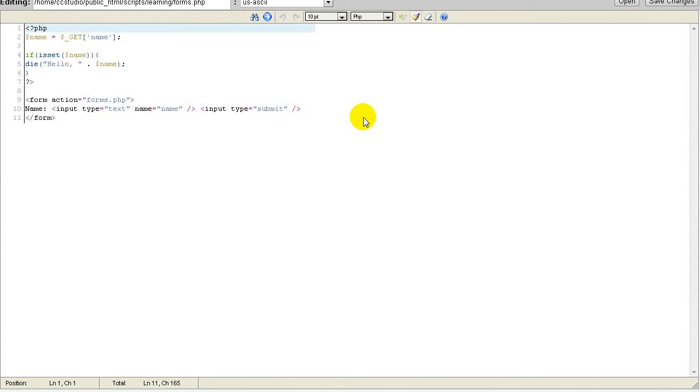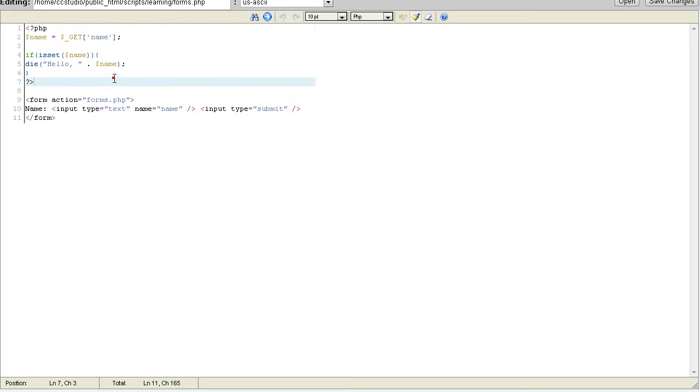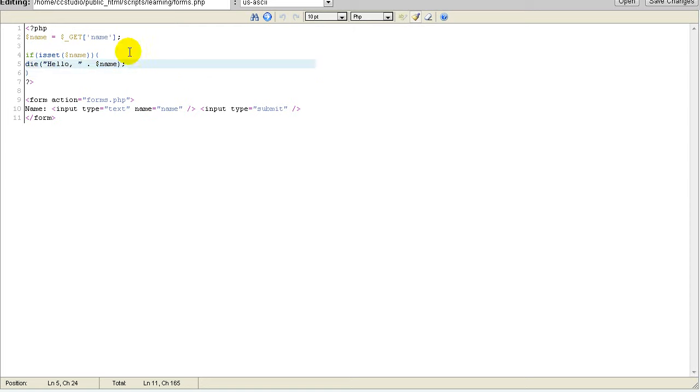Hello and welcome back. We were just now learning about GET, now we are learning about POST. POST basically makes it much more secure for your site.